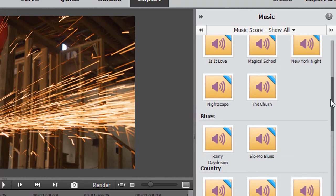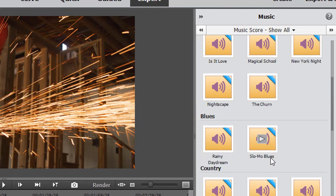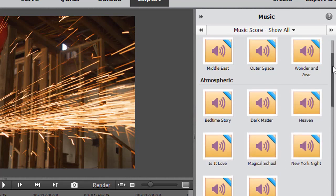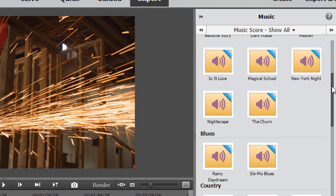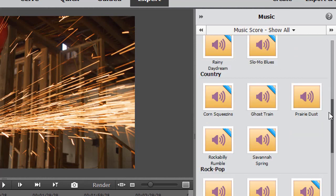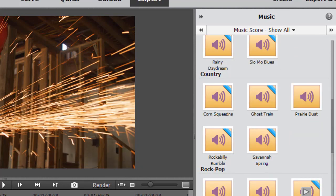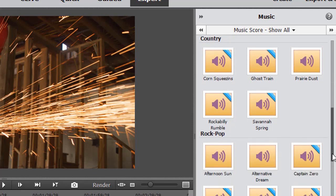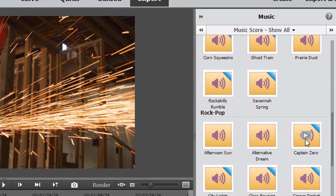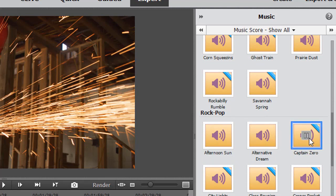You'll notice that some of these have a blue stripe on the right side and some don't. These have already been downloaded to my computer. If I want to preview any of them, all I need to do is click on the right arrow and it will preview the clip.